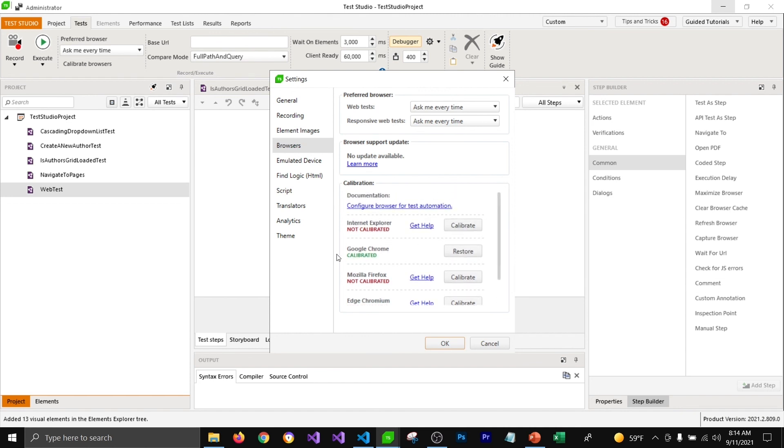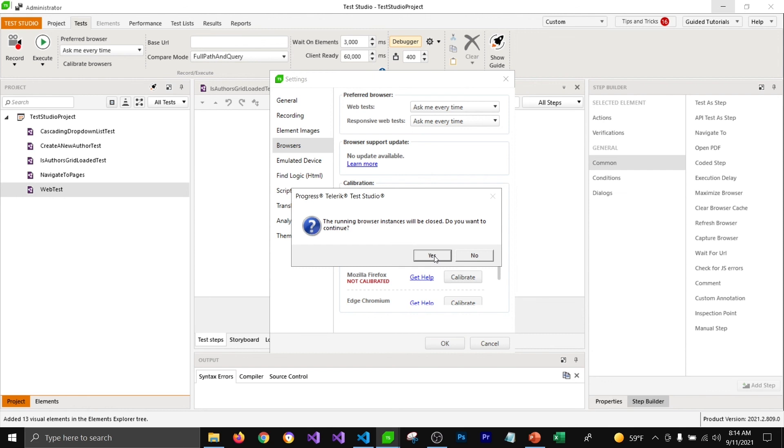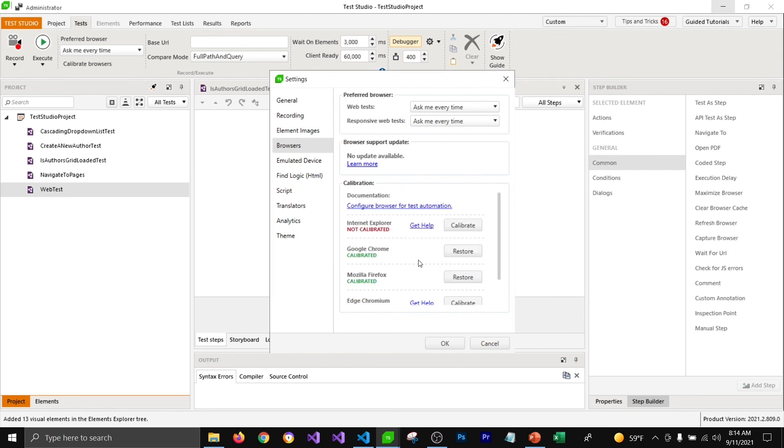I have already calibrated Chrome browser. If I want to calibrate Firefox I can click on this calibrate button and it'll calibrate my Firefox browser so that I can run and record tests from test studio seamlessly.